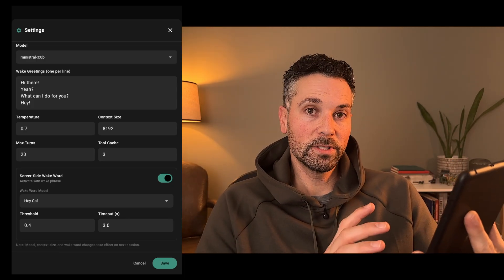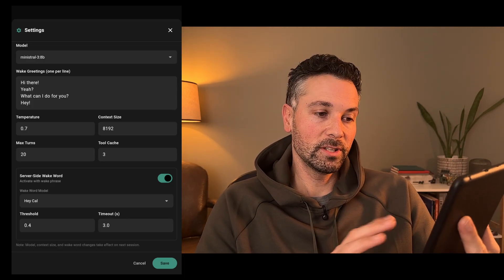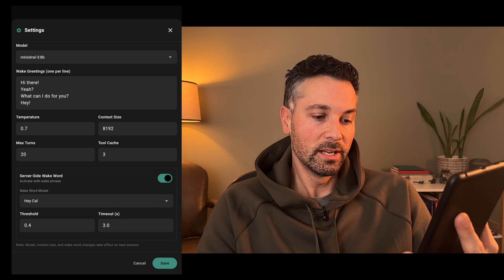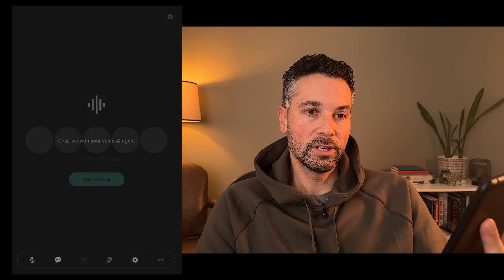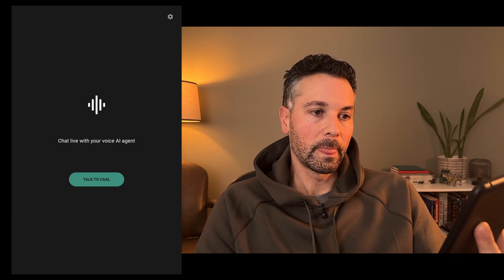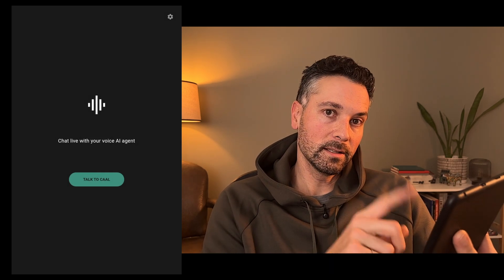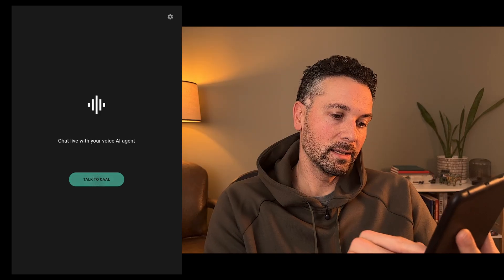For all those setting changes, you'll have to change it, hit save, end the session, and then click back into Cal to get the new settings.